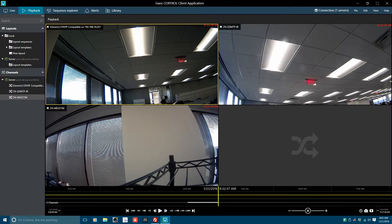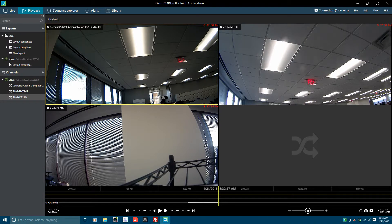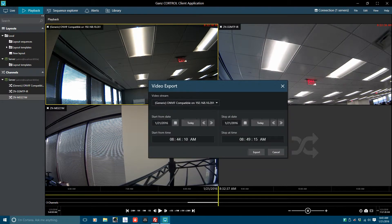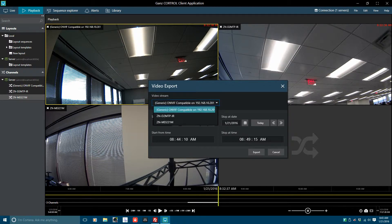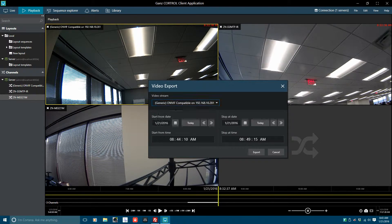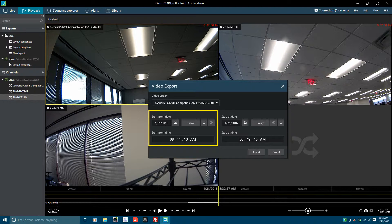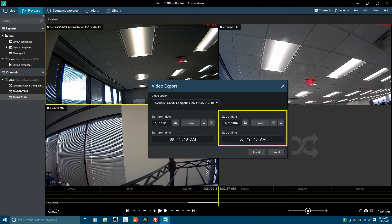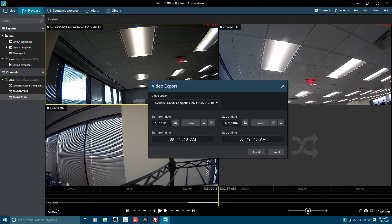To export a video clip, first select the video channel from which to export the video clip from. Next, click on the export function found to the right of the camera icon. Once the video export function appears, you can use the video stream dropdown to select a different camera if needed. The key to the export function is knowing the start from date and stop at date of the desired video clip. To enter the date and time for the start from date and the stop at date, follow the same format as used with the go to function.